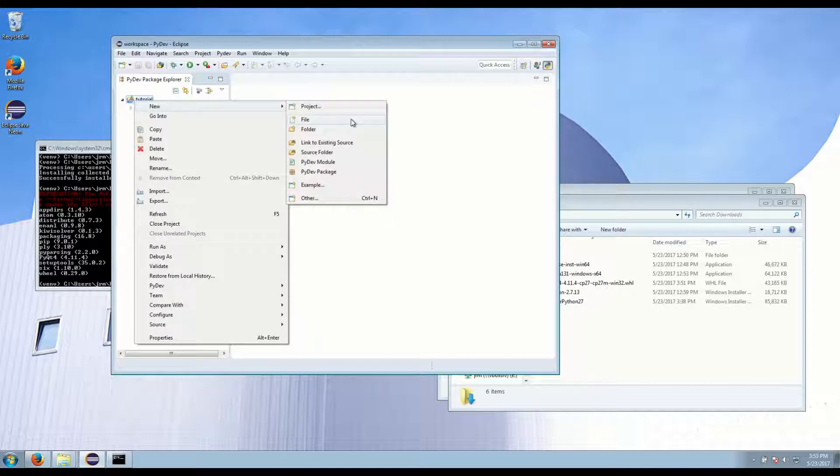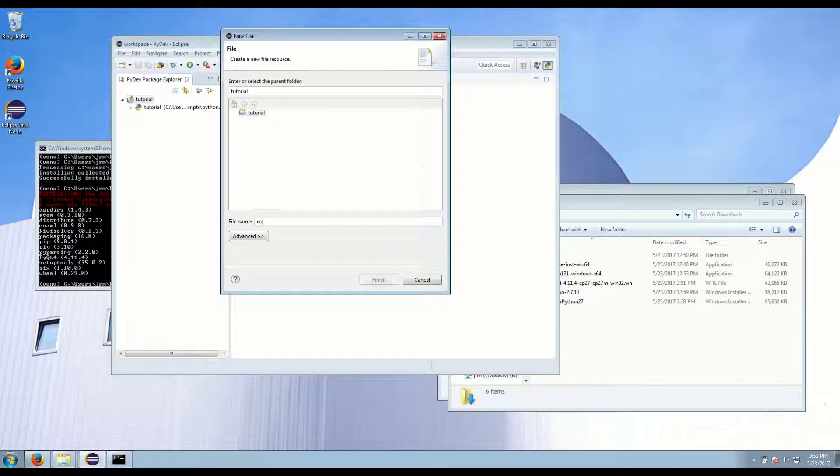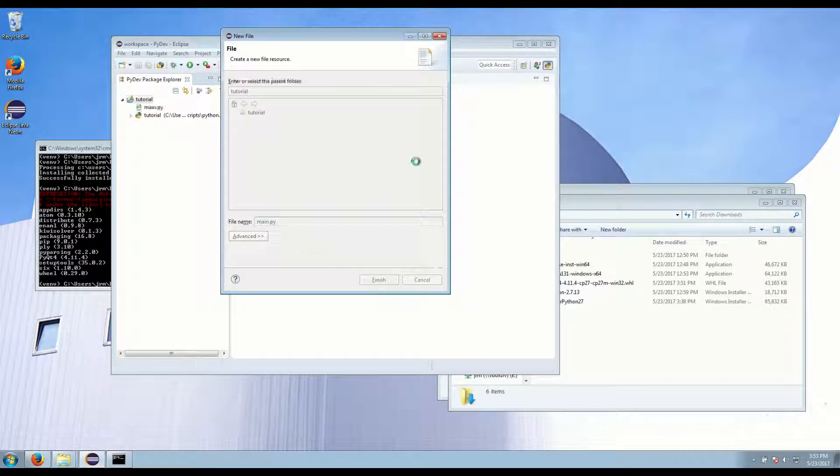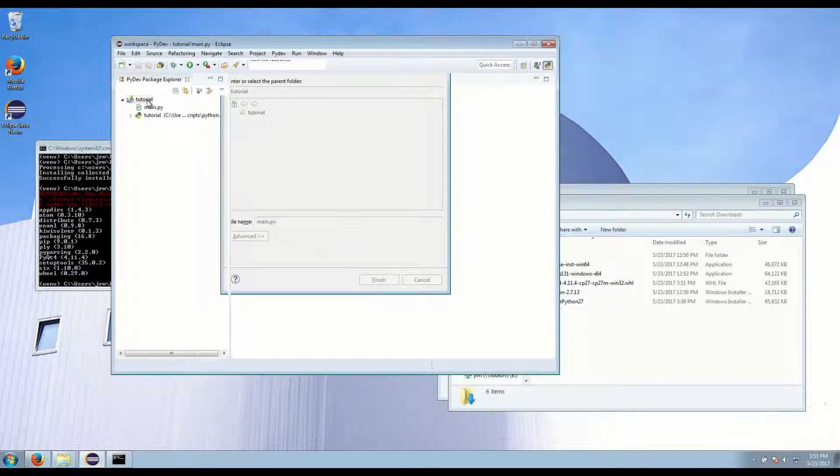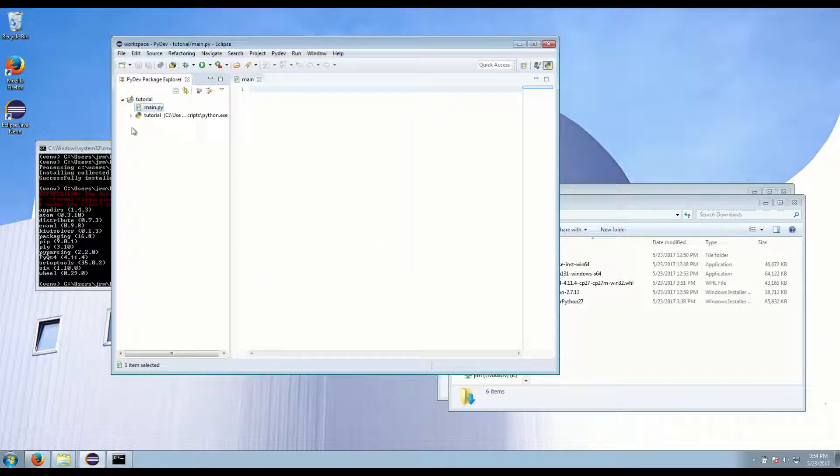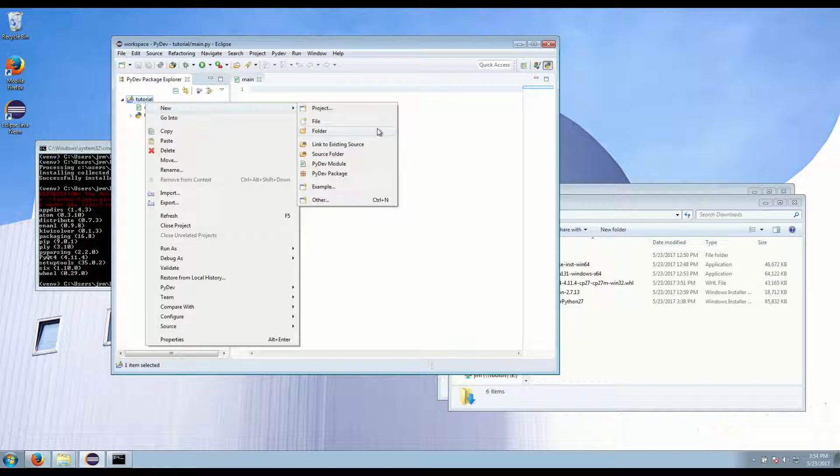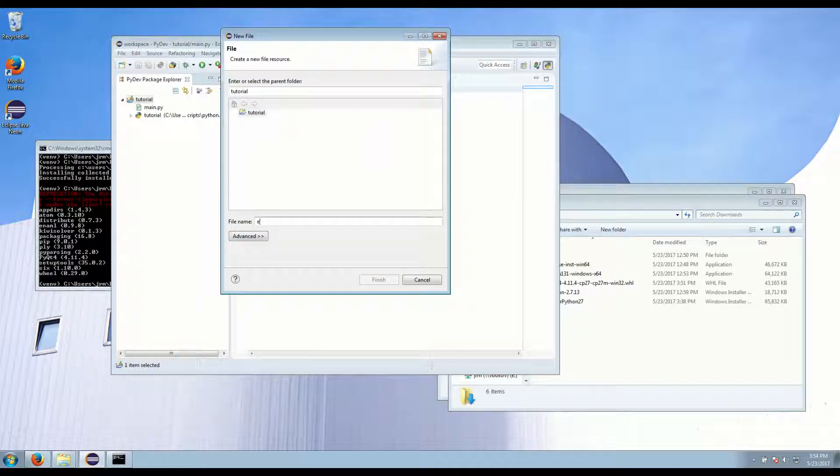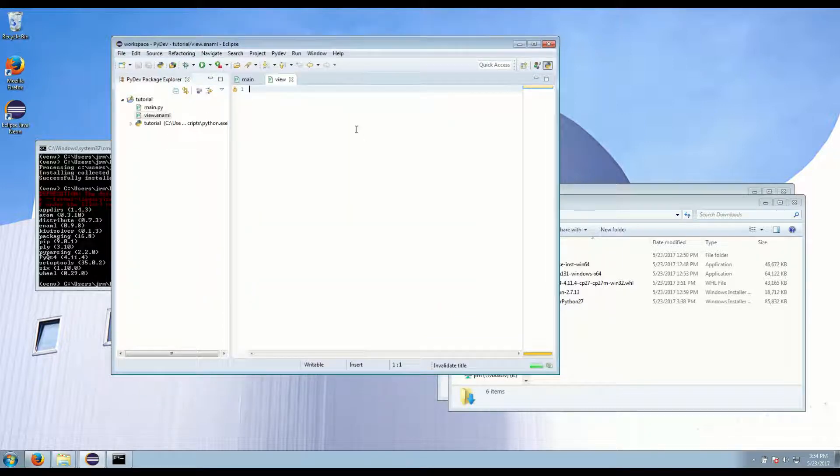Now let's make a new file called main.py. And also a file called view.enaml.